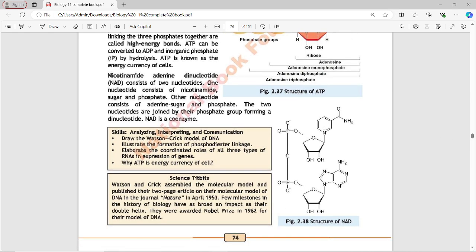In Figure 2.38, the structure of NAD is shown. NAD has two nucleotides. The upper nucleotide has a sugar, adenosine base, and a phosphate group. The lower nucleotide has a phosphate group, sugar, and nicotinamide. These two nucleotides join together to form NAD, which is a coenzyme.